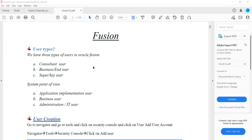Here, what exactly a role is — we have something called a responsibility. Responsibility in EBS is what I can do as a user, an implementation consultant, etc. Whatever reports or functionality I have access to, I can perform those activities. Similarly, we define roles here in Fusion.